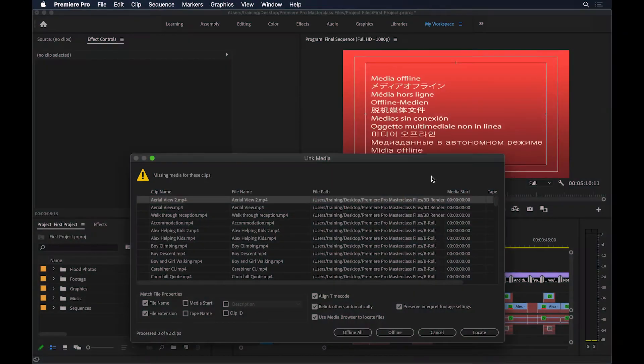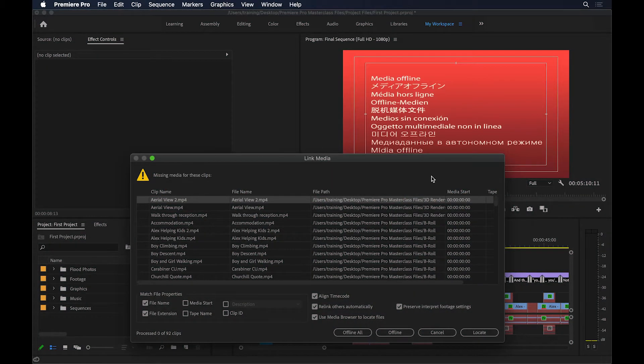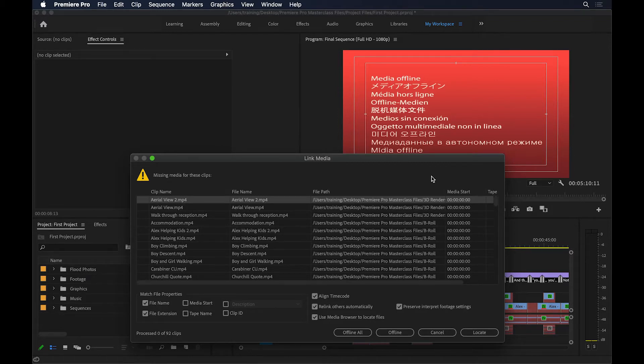What I'm seeing right here is bound to happen to every single editor out there at some point in their lives. This is when your media goes offline. Let me explain what this is and how to fix this problem.